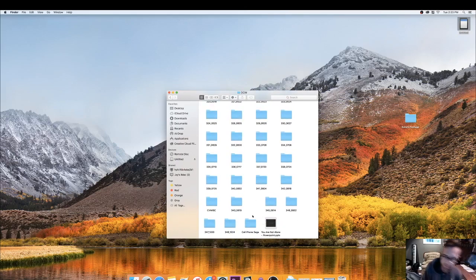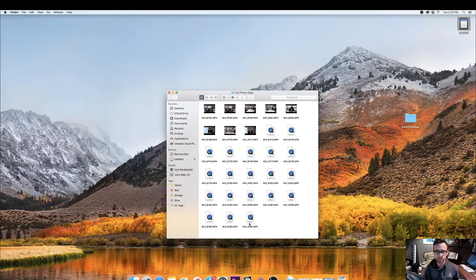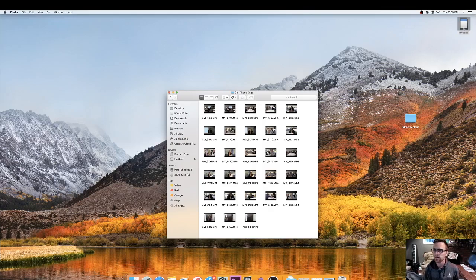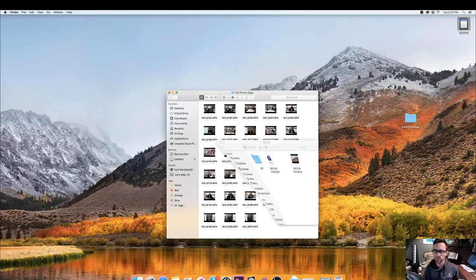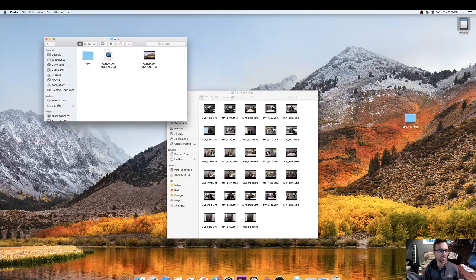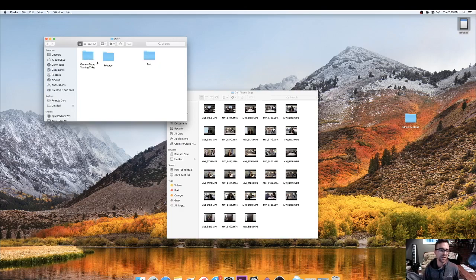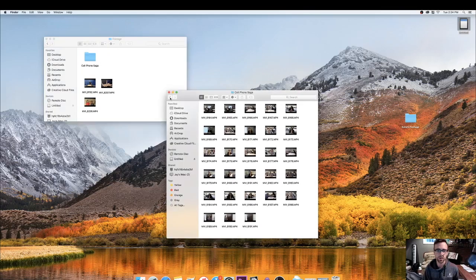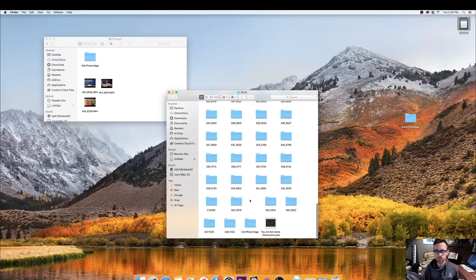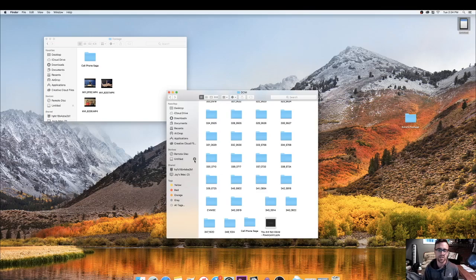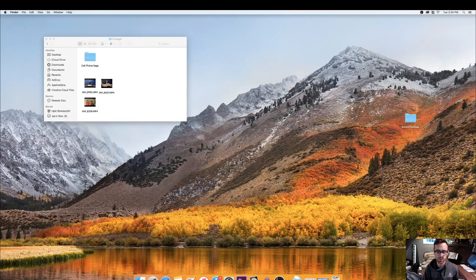So what you want to do is, I already named mine Cell Phone Saga, so you would open it up here and then what you should do is make a folder, figure out where you want to put it. So I'm going to put mine in Documents and I made a folder called Video 2017 and I made another folder called Footage. And then you would grab that folder with your footage in it and you would drag it to here. I already have mine in there so I don't need to do that. And then you can eject it and now your footage is on your computer.